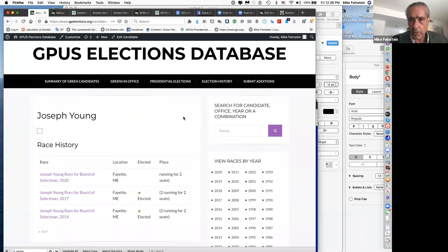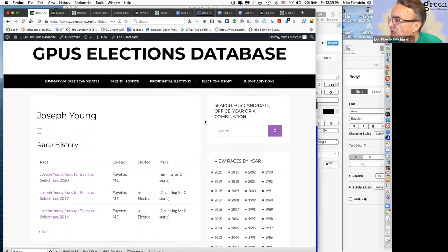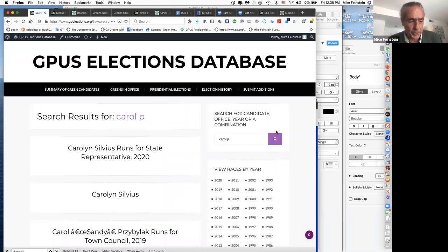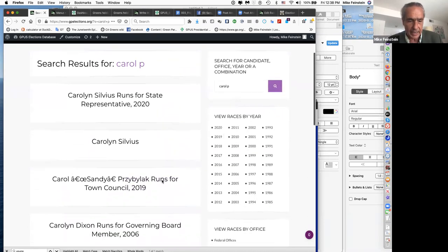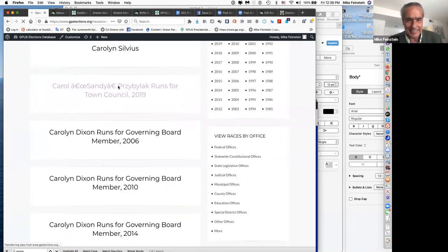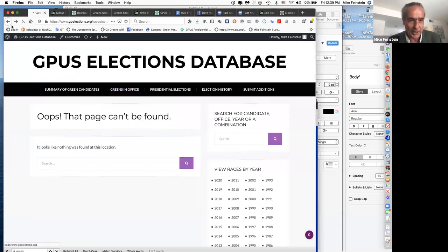Carol from New York mentions there are several candidates running in New York that aren't showing in the database. There were some technical issues a couple of weeks ago. One existing issue is that apostrophes in names have created a display problem that needs to be fixed.